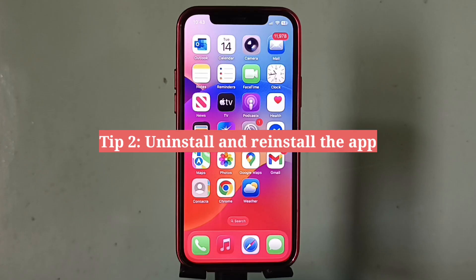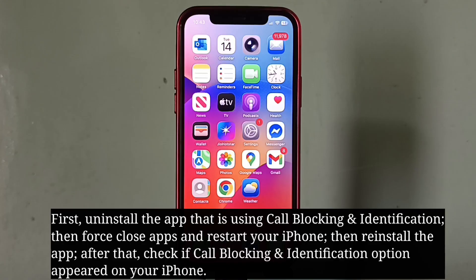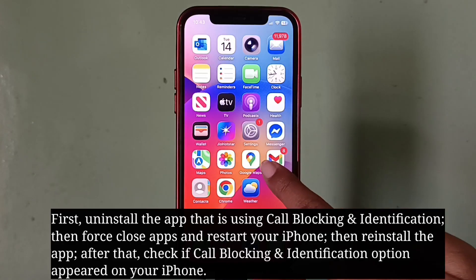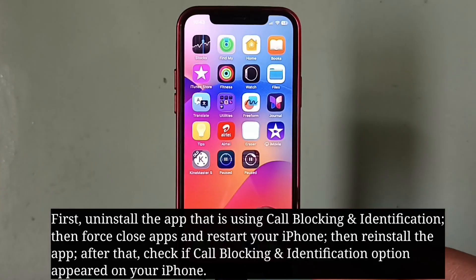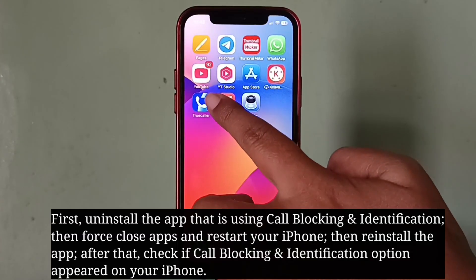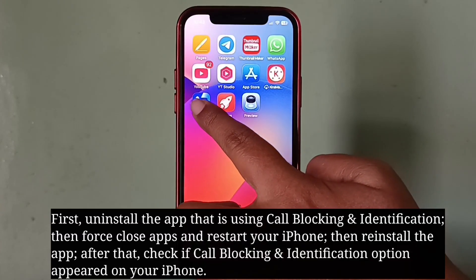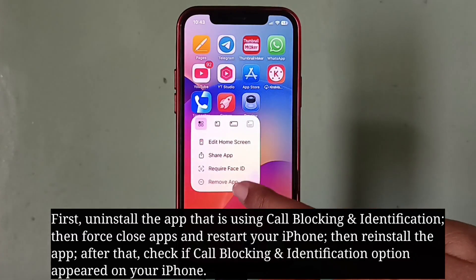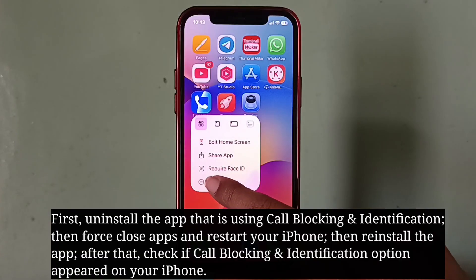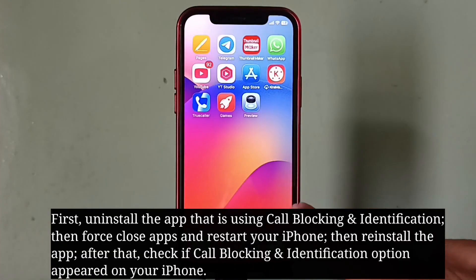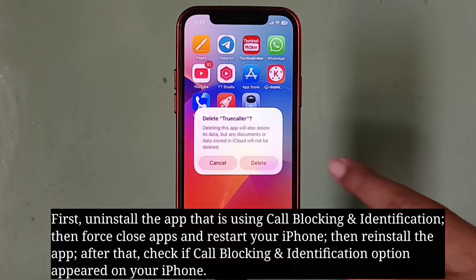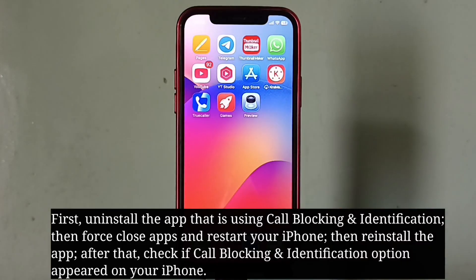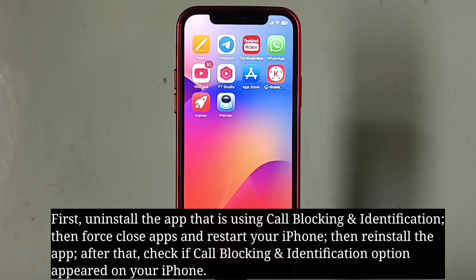The second tip is to uninstall and reinstall the app. First, uninstall the app that is using call blocking and identification. Then force close apps and restart your iPhone.